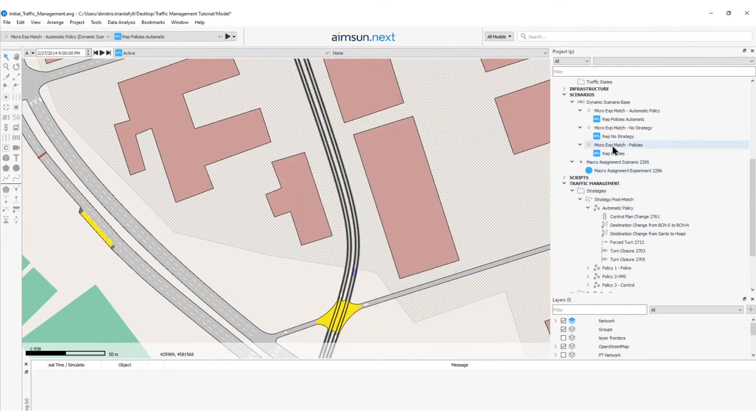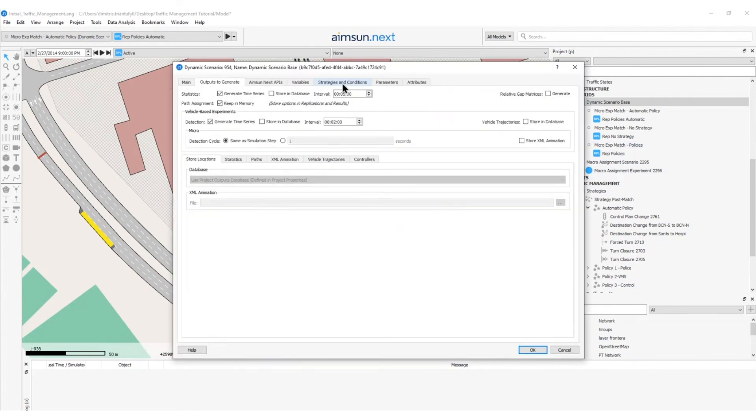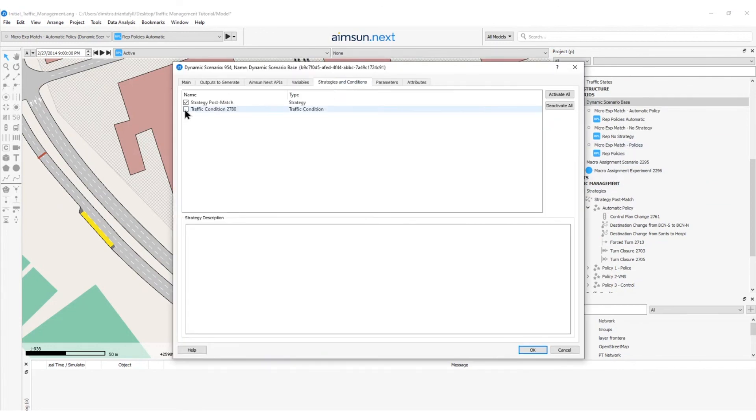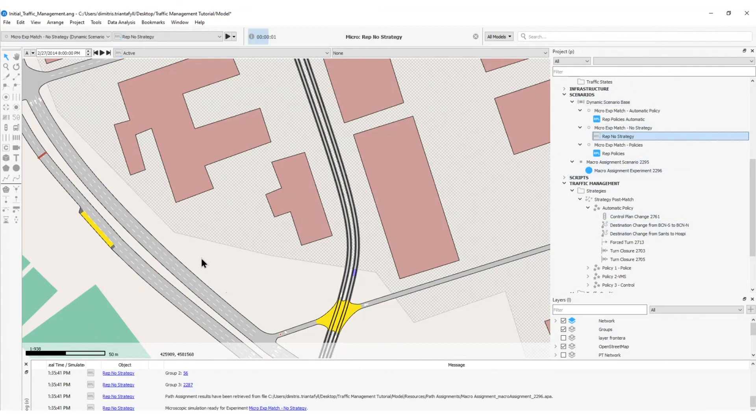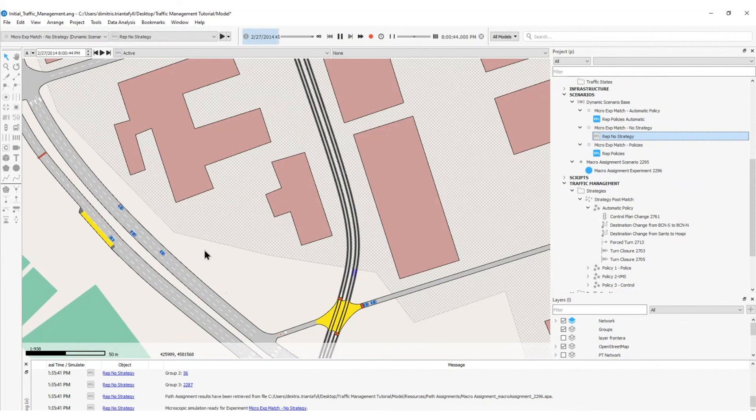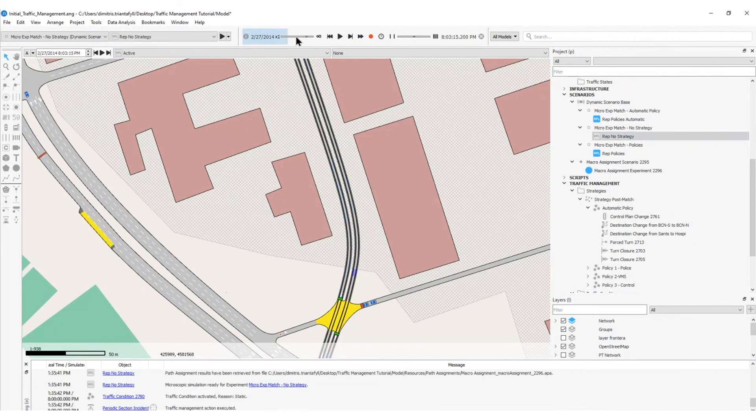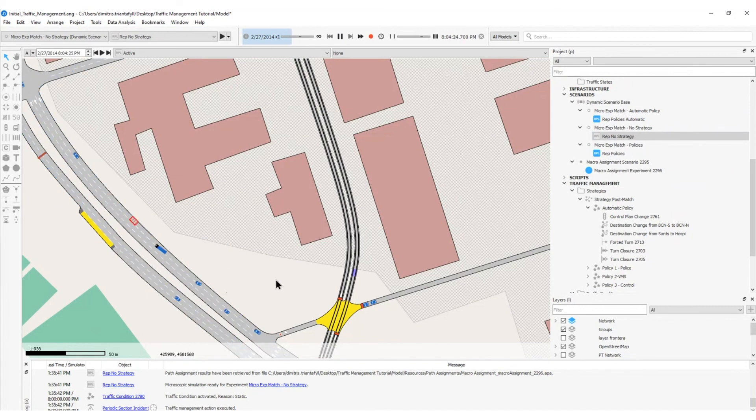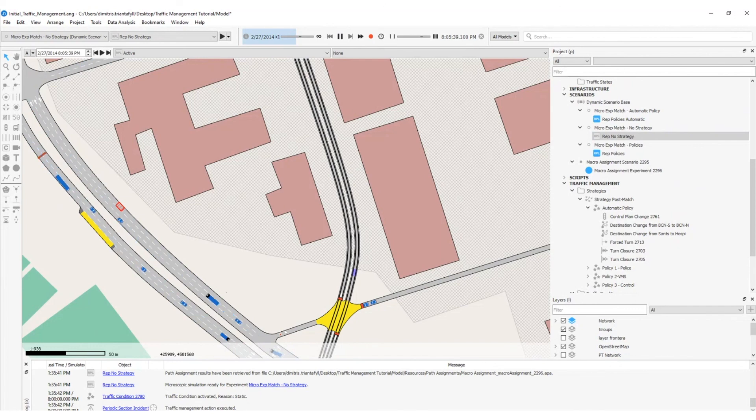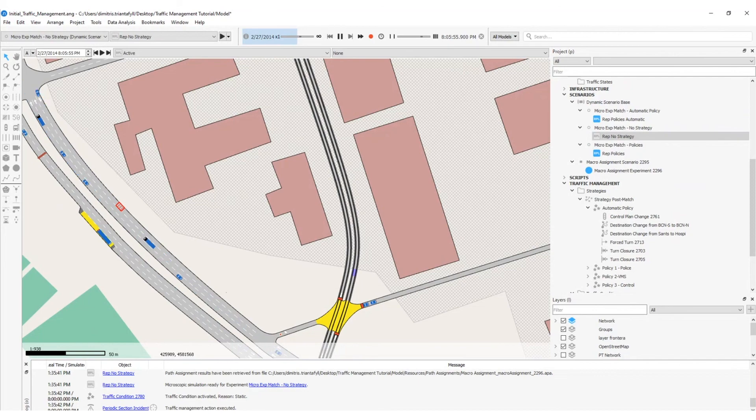I will head on the dynamic scenario base, on the strategies and conditions tab, I will tick on the traffic condition that I have already created. I will click OK, and then I will run the simulation and observe the following result, where the outer lane is blocked at random times, and the consequent effect on traffic flows. That was the end of the exercise managing traffic, thank you for following me, see you in the next tutorial.